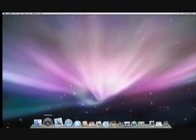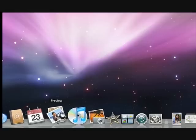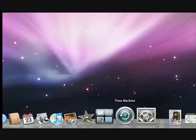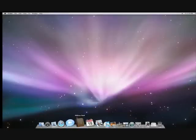At the bottom of your desktop is the dock, which gives you quick access to commonly used applications. To open something, just click on it.